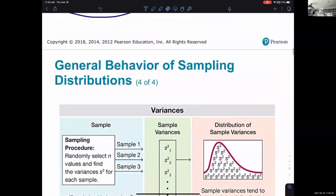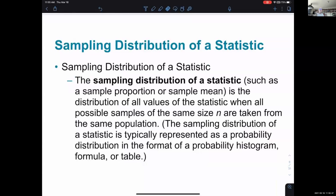Now they're going to introduce notations to refer to these different things. The sampling distribution of a statistic is the distribution of all values of the statistic when all possible samples of the same size N are taken from the same population. For students at DVC, I would literally talk about a distribution where I took 100 students in every possible different way I could take 100 students. Practically, that's even harder than sampling the whole population — so this is a theoretical discussion to help us understand how a particular sample might relate to the actual population value.